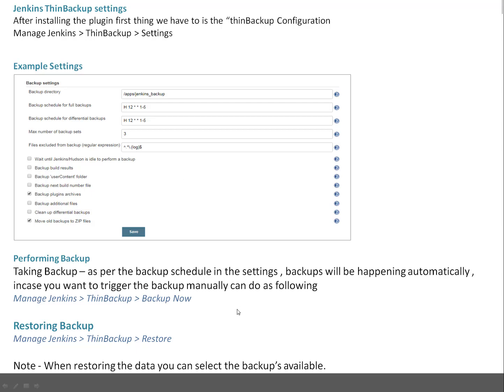To perform backup now that's very easy. Manage Jenkins, ThinBackup, Backup Now. If you do that, that is going to be ad hoc backup because it is not scheduled - we are taking the backup on ad hoc basis. But once you schedule it, it will automatically take backup whenever you specify the schedule.